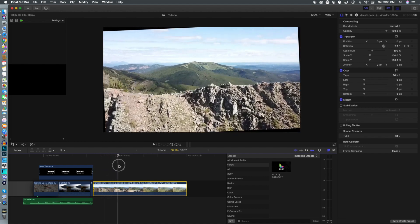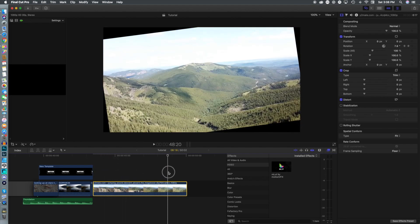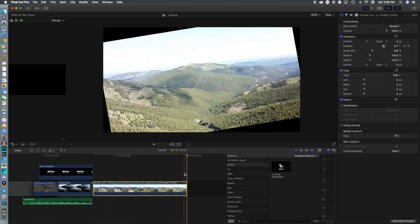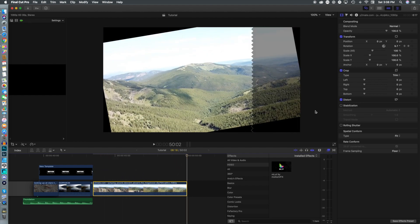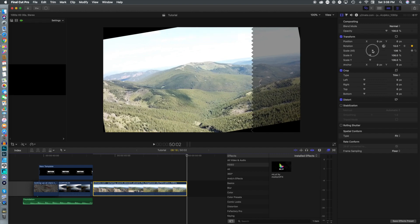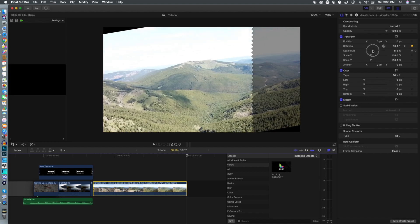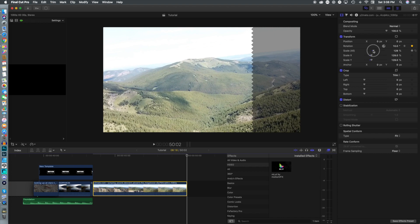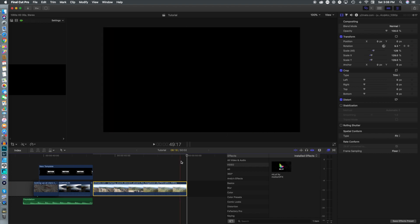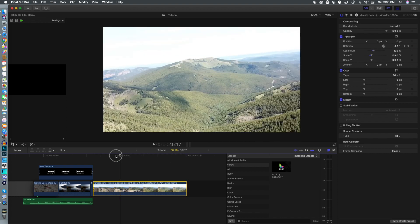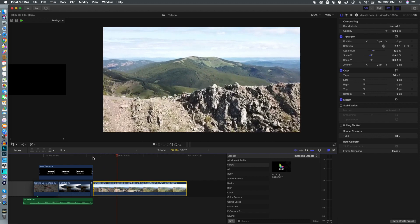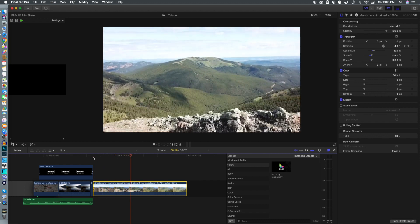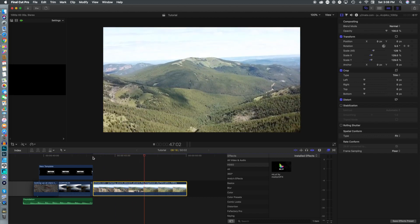You'll notice that as the video turns, there are black spaces, so we need to fix that. We go to the end of the video and turn the scale up until the footage completely fills the frame. That's why it's better to do this with 4K video — as it rotates, there are no blank spaces.